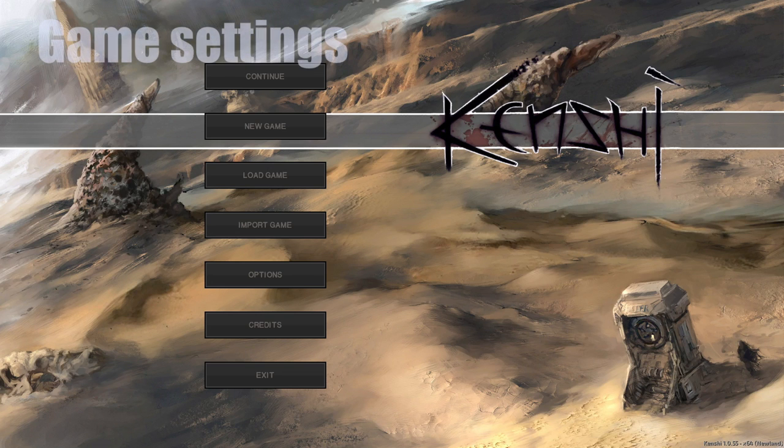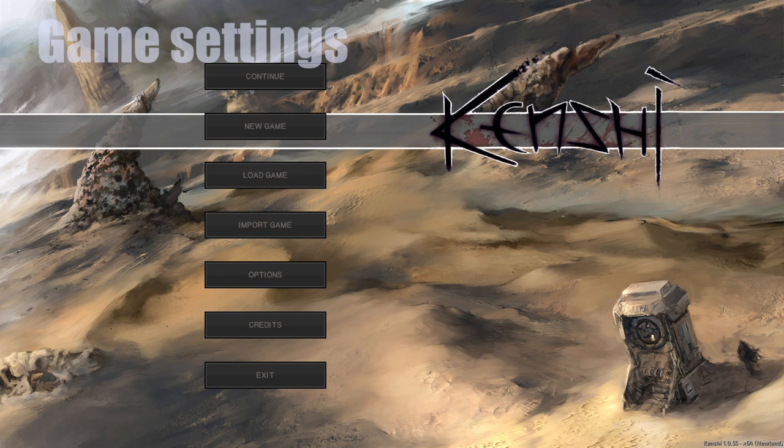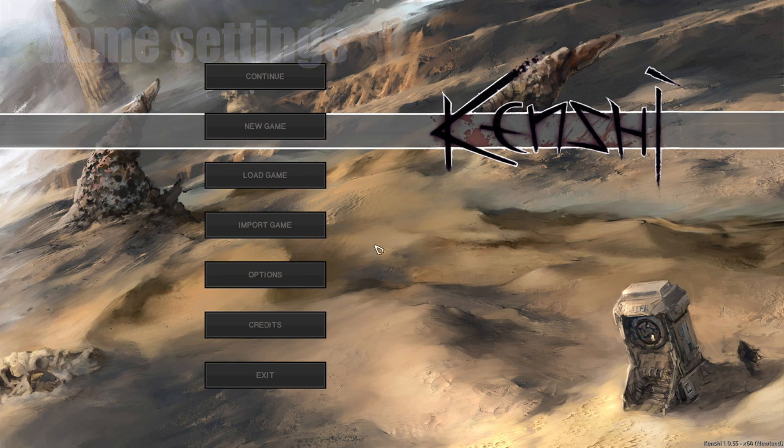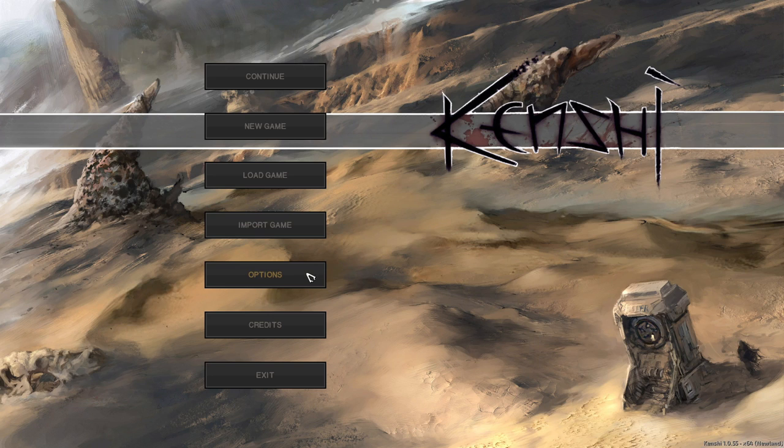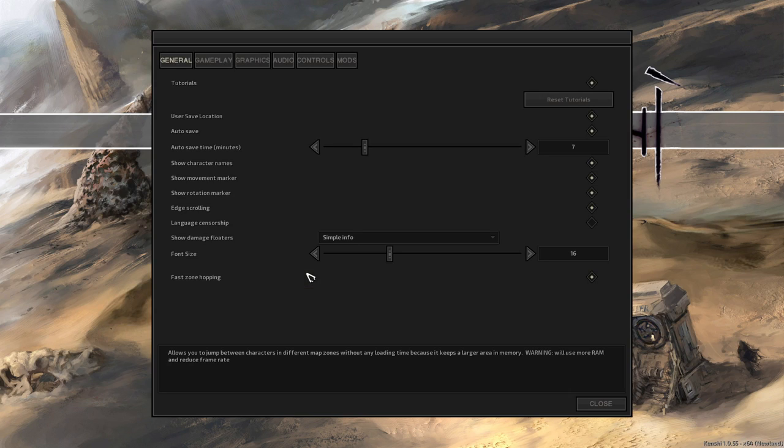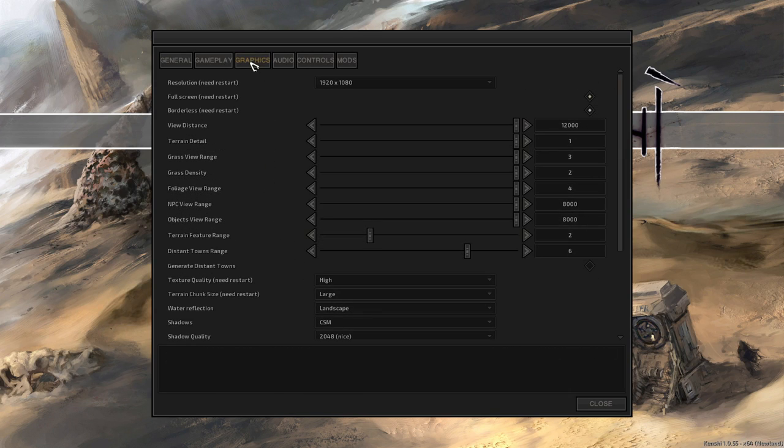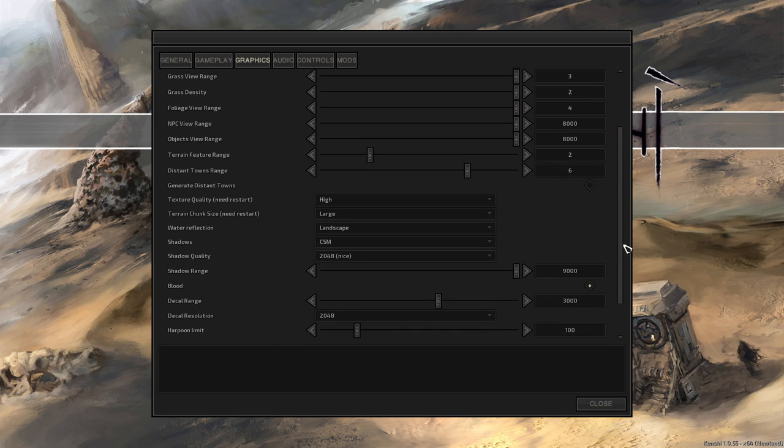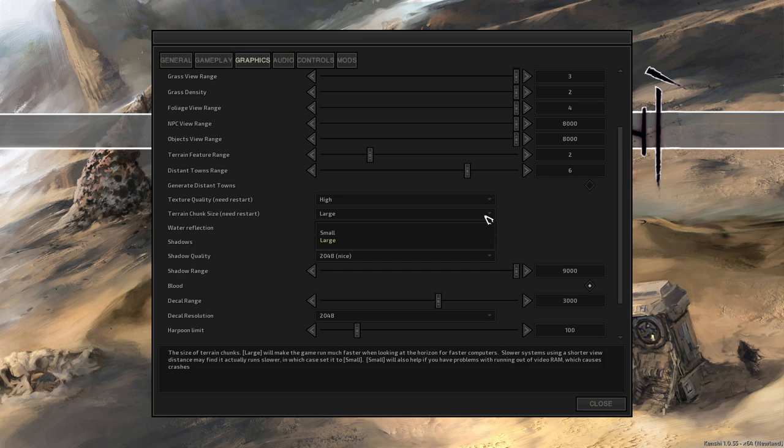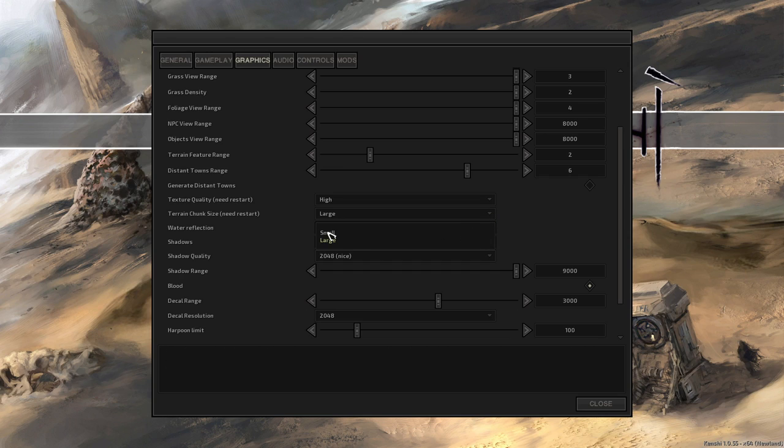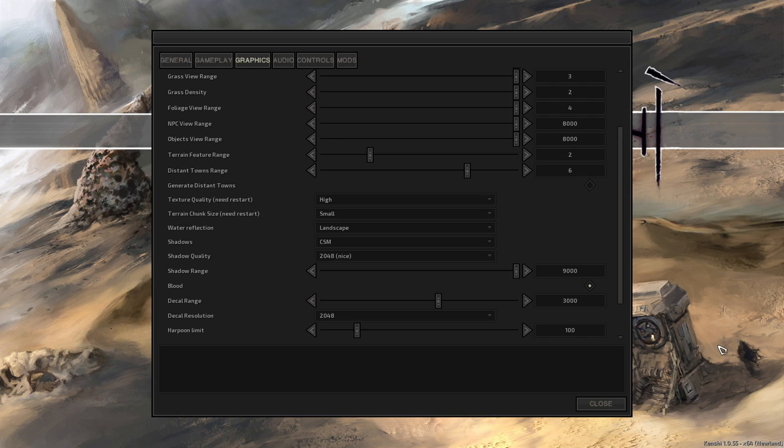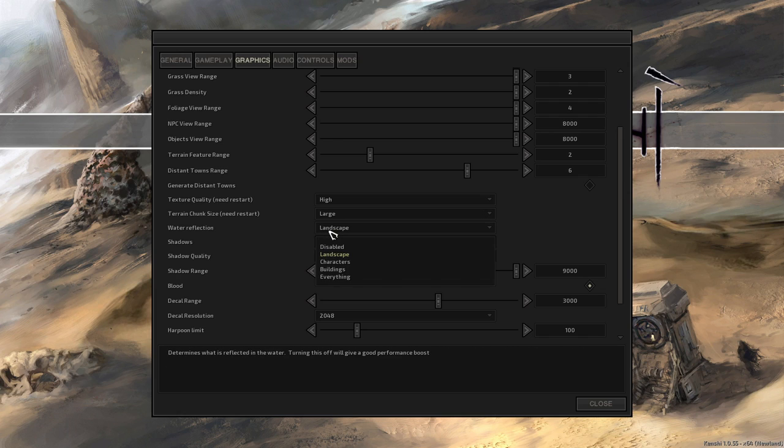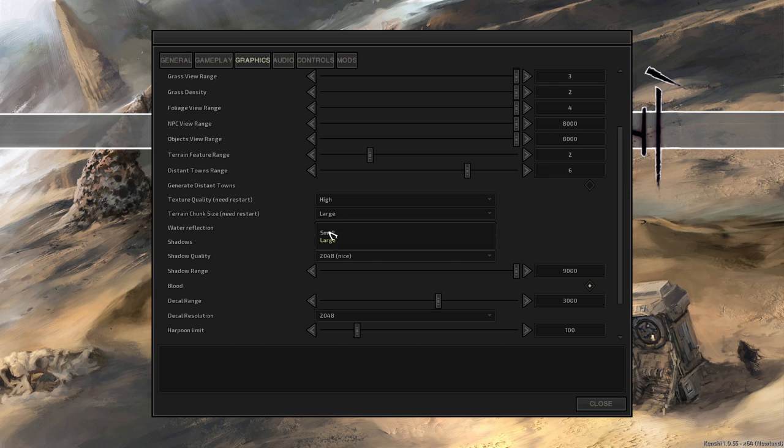Game settings. This is the only method that might not work for everyone. Change terrain chunk size in settings to small. Restart the game and give it a try. Game is using smaller chunks this way, so it doesn't load big files. But it's loading more often and possibly fast enough to not pause your game during loadings.